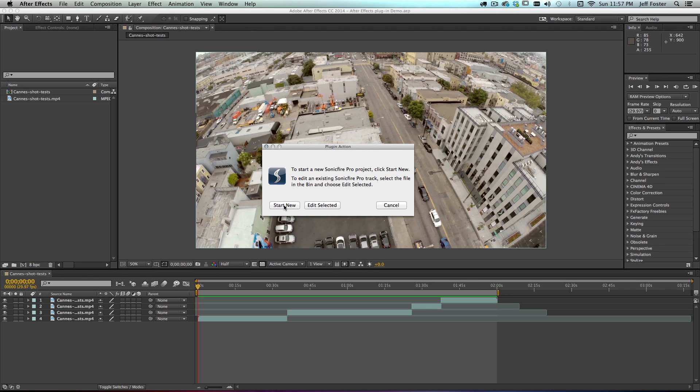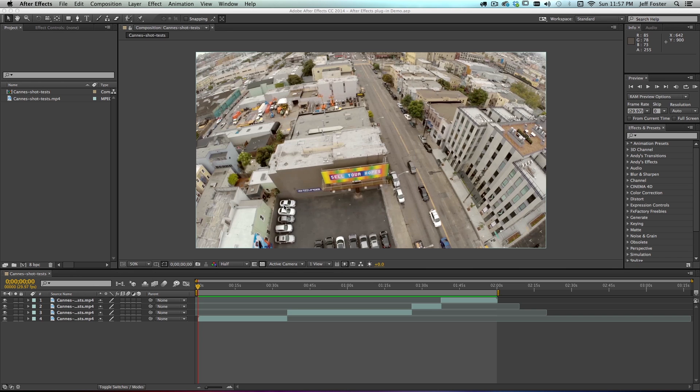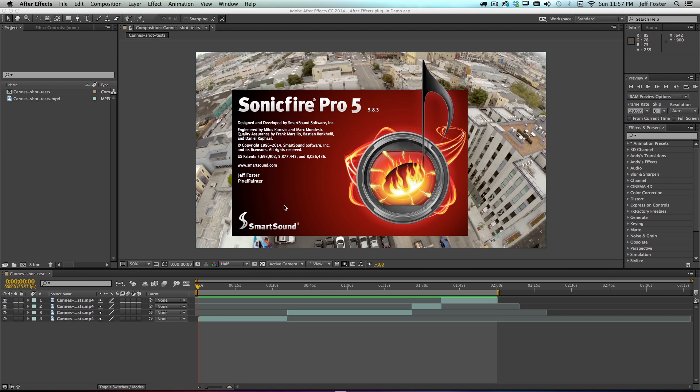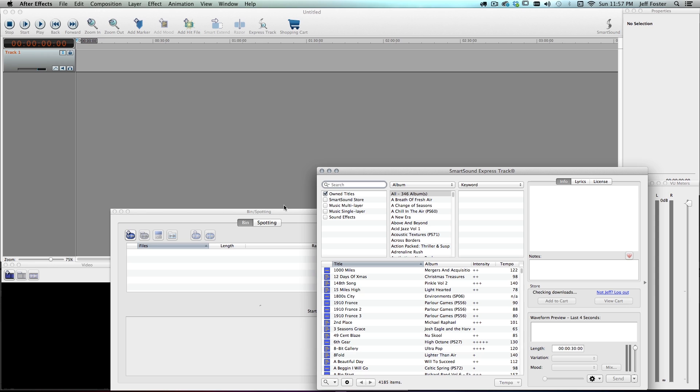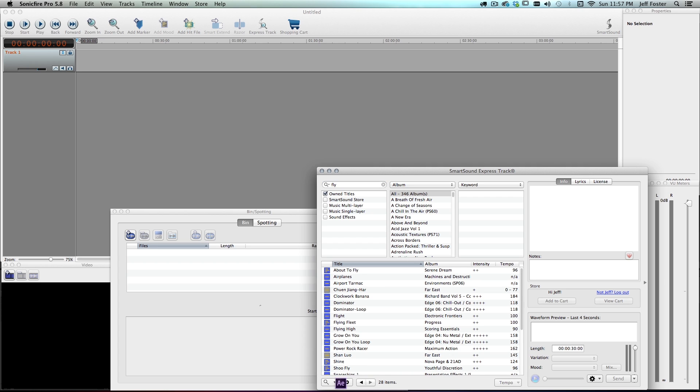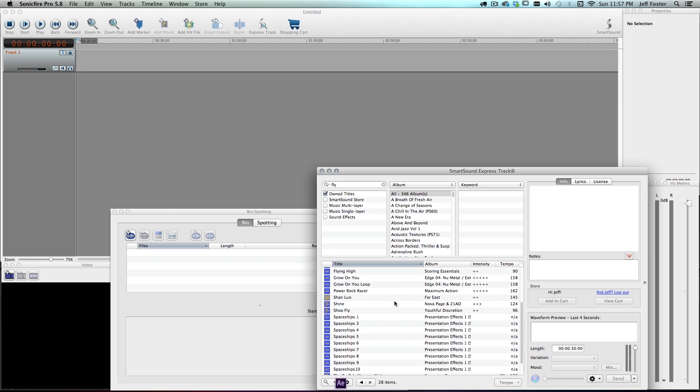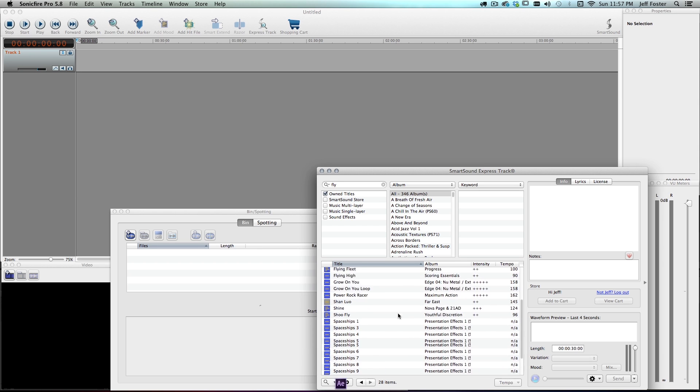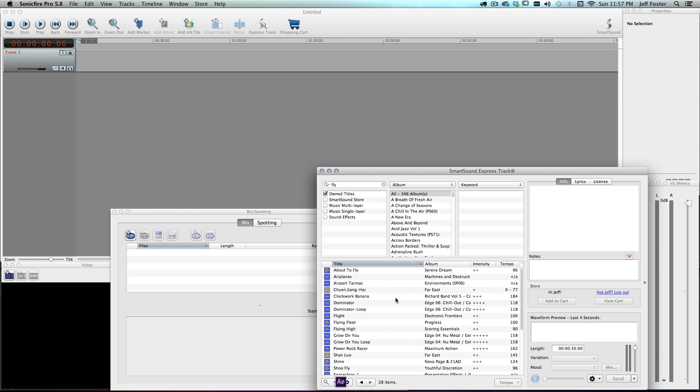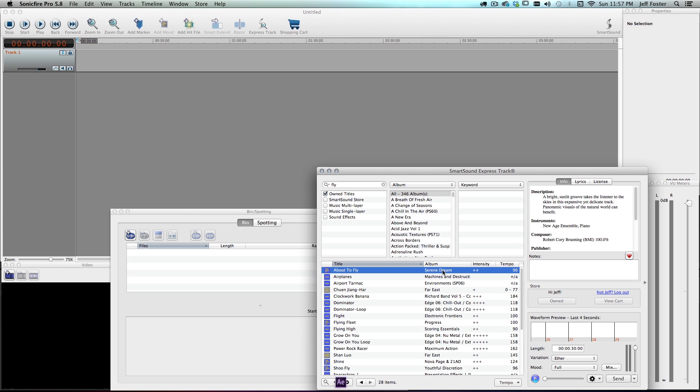So I click start new. Obviously that launches Sonic Fire Pro 5, and I want something that is going to be kind of a soundtrack that's going to work with this aerial footage that I've got here. So I'm just going to type in the keyword fly in my SmartSound Express Track window, and I know there's one somewhere in here that is going to work well for me. Let's try this one and see if that's... I think that's the one that's going to work.